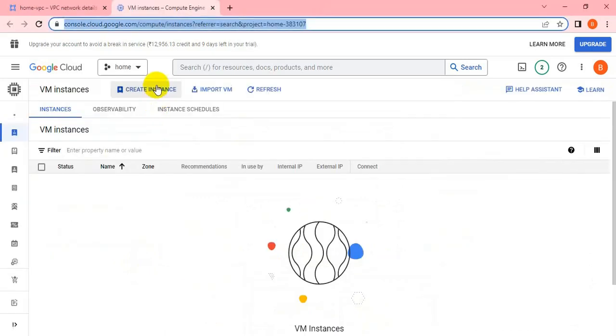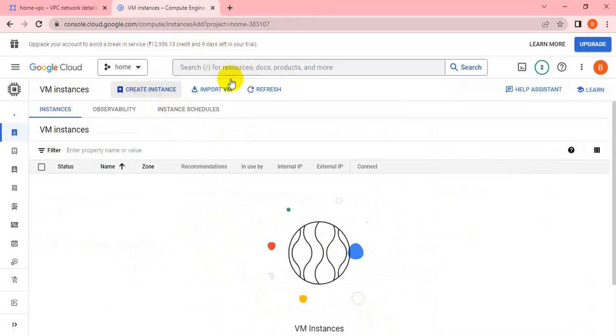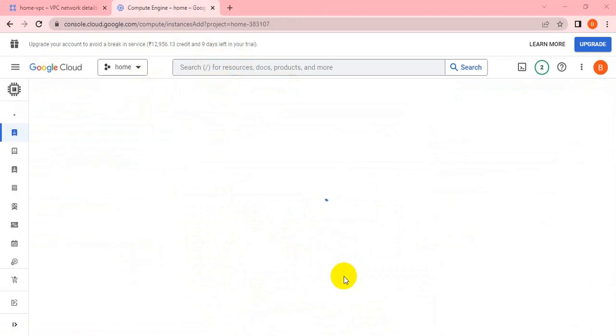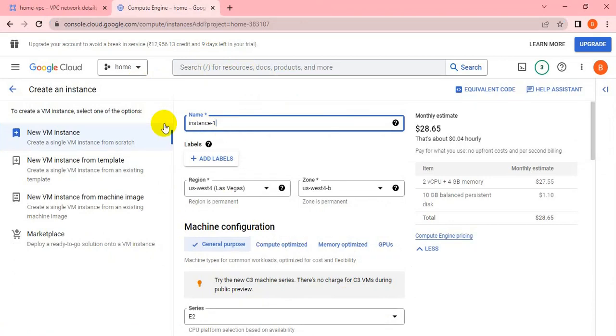One VM got created under the office project. Now I have to create another VM similarly under the home project. I'll create another VM named home-hyphen-VM.